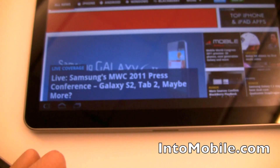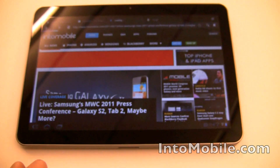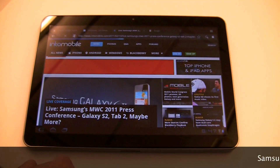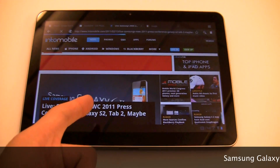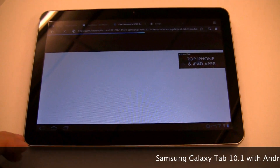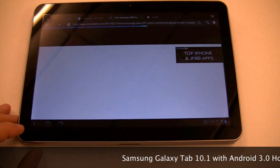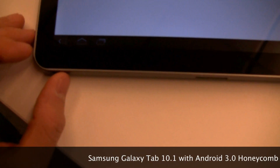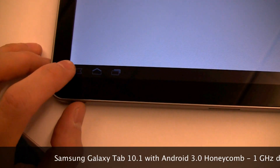So if I were to click on this post right there — we just actually posted that. We are live from Barcelona right now at Mobile World Congress. We're in Samsung's demo room.